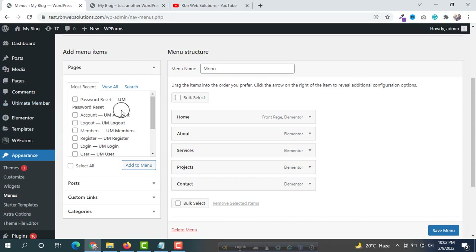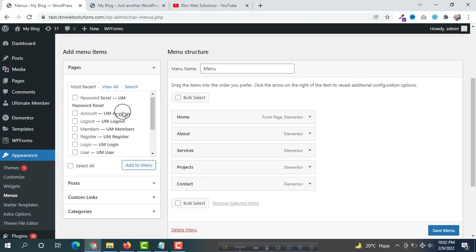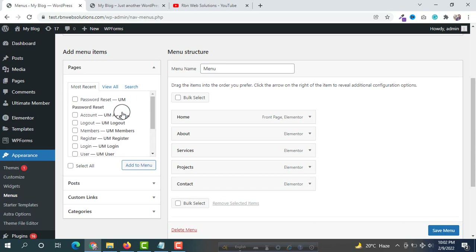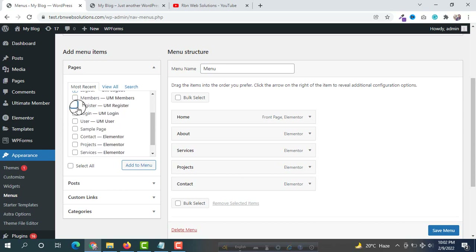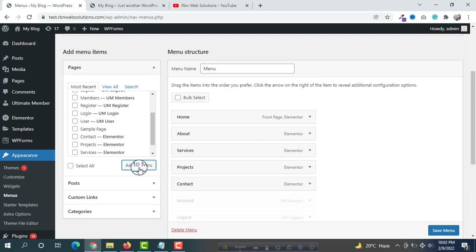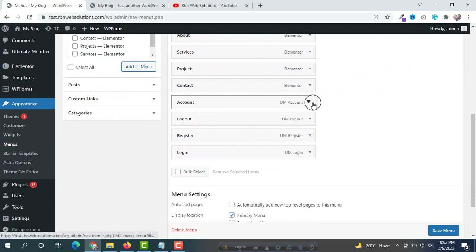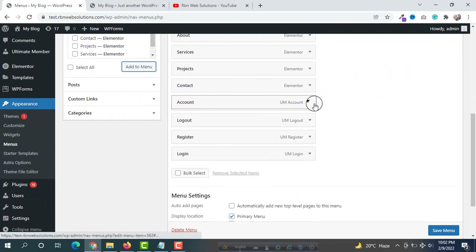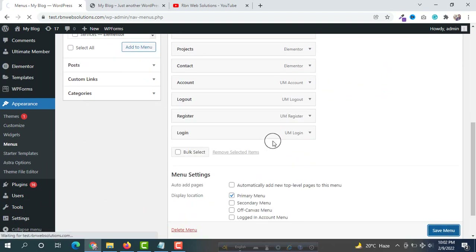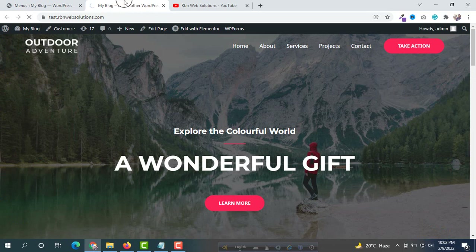We are going to add our required pages. First we want the Account page, then the Logout page, the Register page, and the Login page. After adding those pages, we are going to update the menu and then check the website.